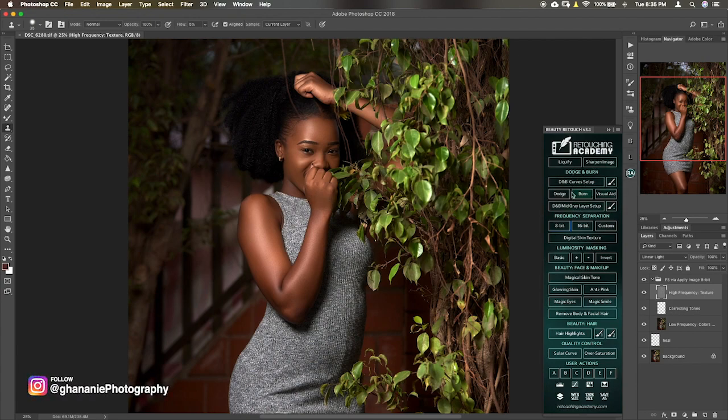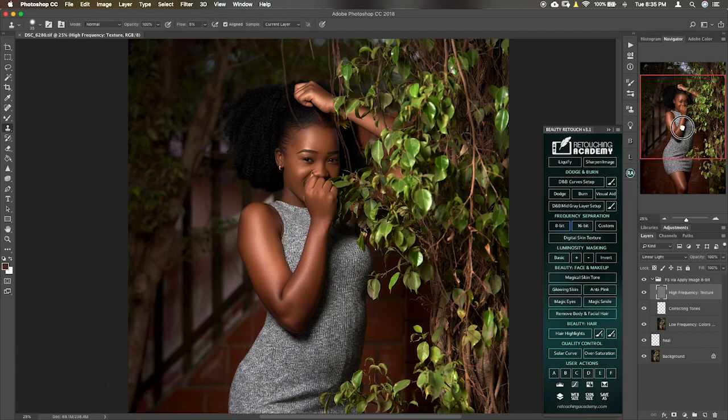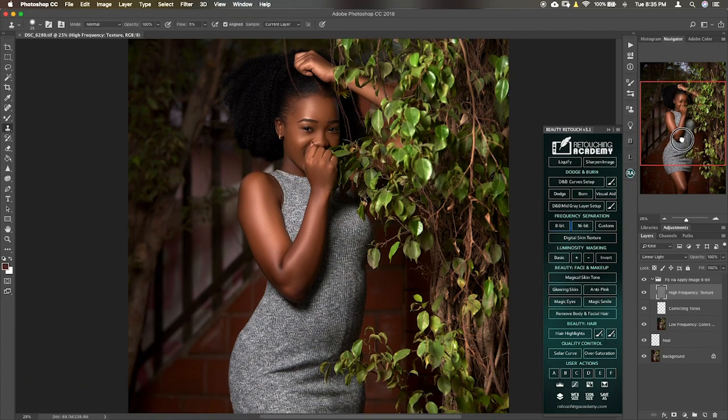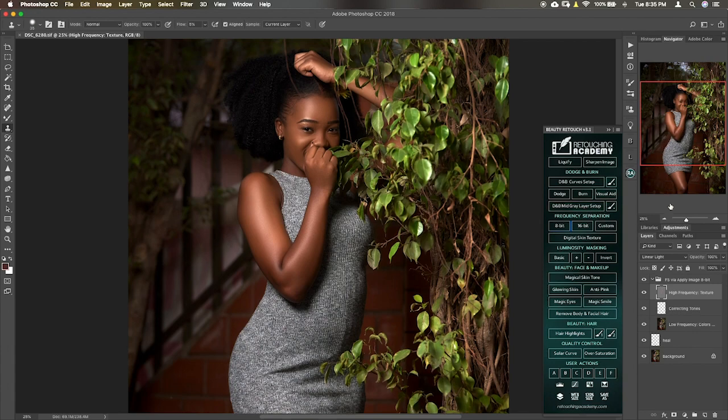But I think once there's a panel that already has it, it doesn't necessarily mean you should go get the RA panel, but if you already have it and you want to learn how to use it for dodge and burn, then this tutorial is for you.